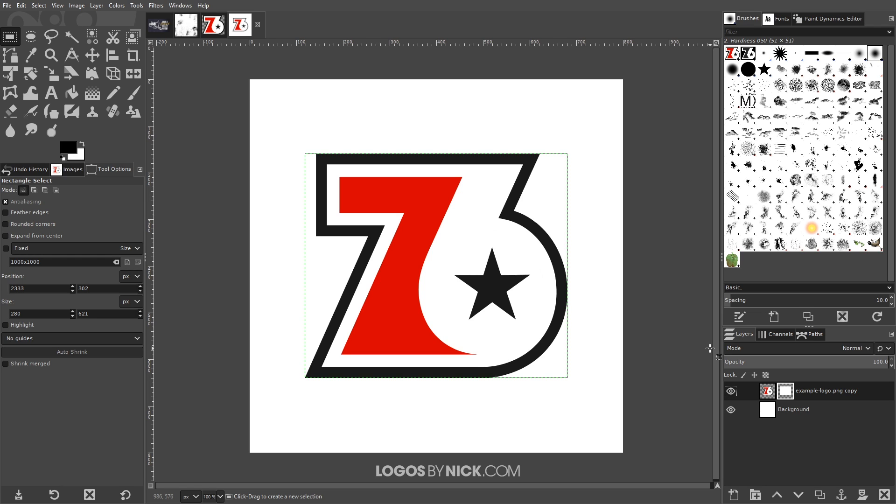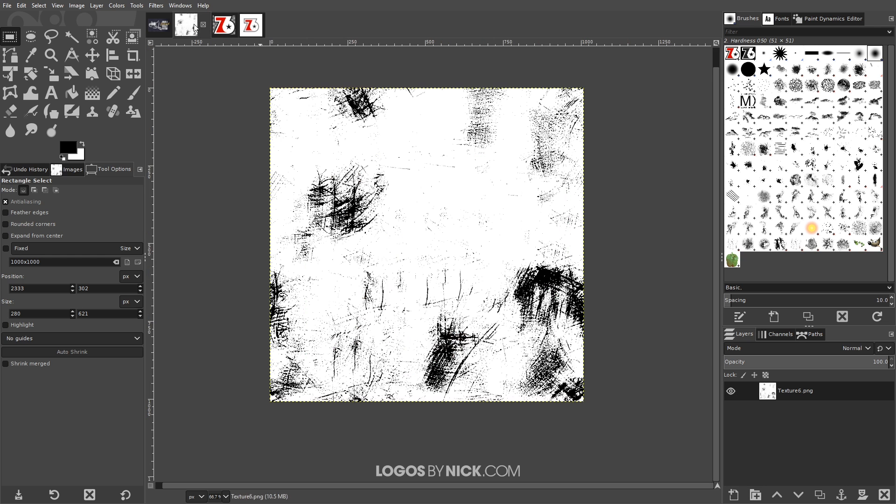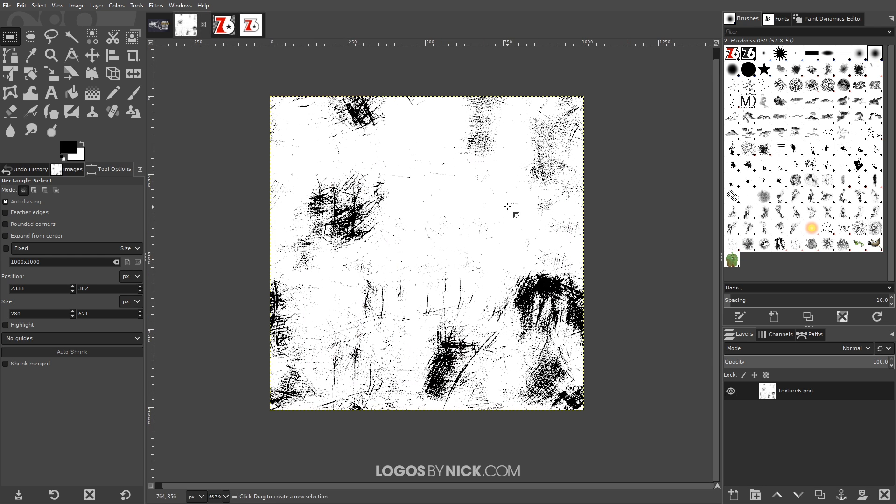So I'm gonna come over here and open up my texture image. In order for this to work you're gonna need texture images like this where they're made of black and white and I'll put a link in the description to 15 of them that I created. You can download them for free and use them all however you'd like.